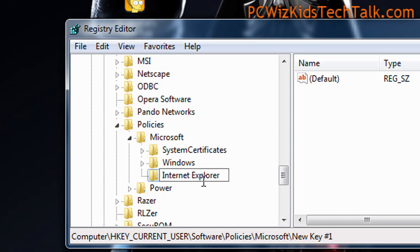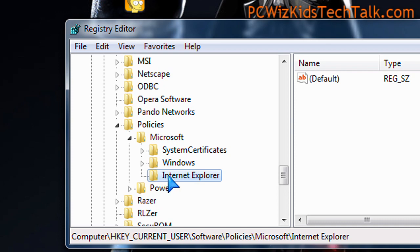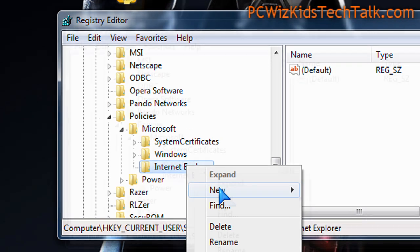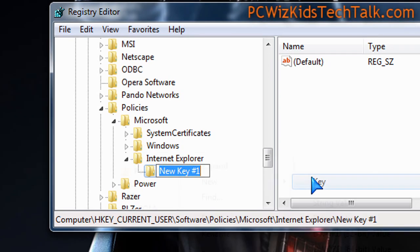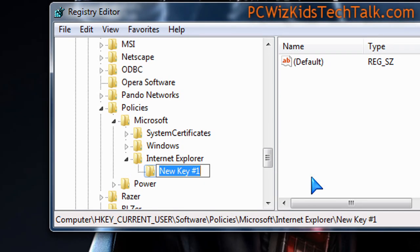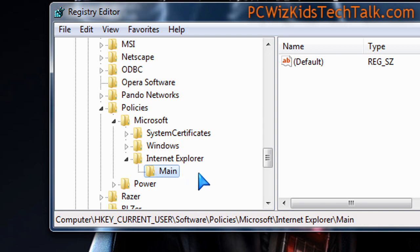Right-click on it again, and create another new key. Click New Key, and name this new key Main. That's one word.